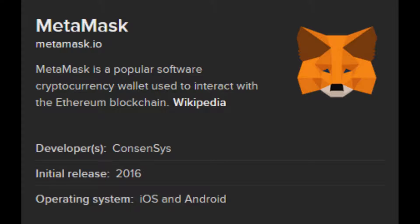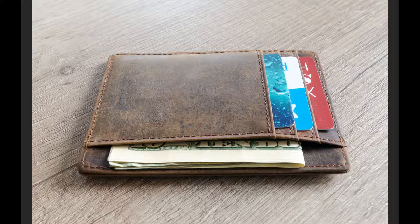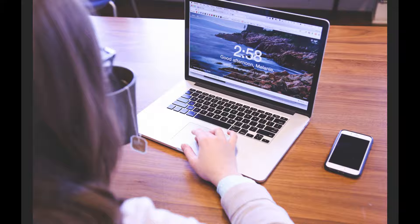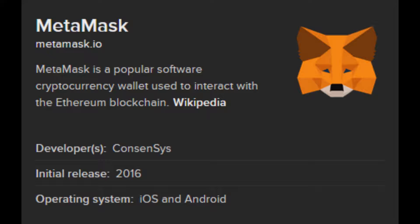Is MetaMask a wallet? The MetaMask app is both a wallet and a browser. You can buy, send, spend and exchange your digital assets.